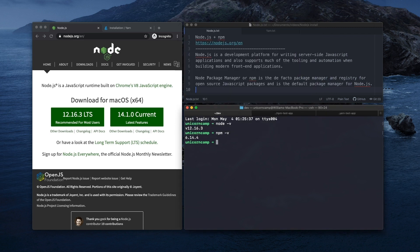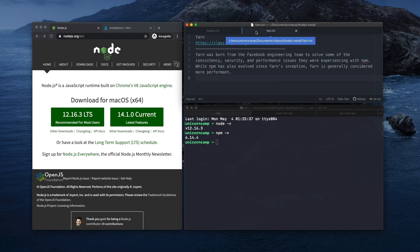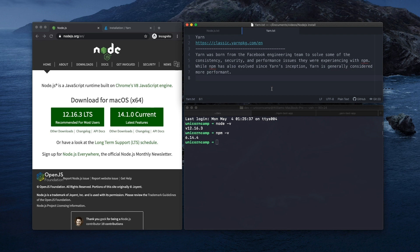So next we're going to install Yarn. If you're not familiar with Yarn, Yarn was basically born from the Facebook engineering team to solve some of the consistency, security, and performance issues they were experiencing with NPM. While NPM has also evolved since Yarn's inception, Yarn is generally considered more performant.